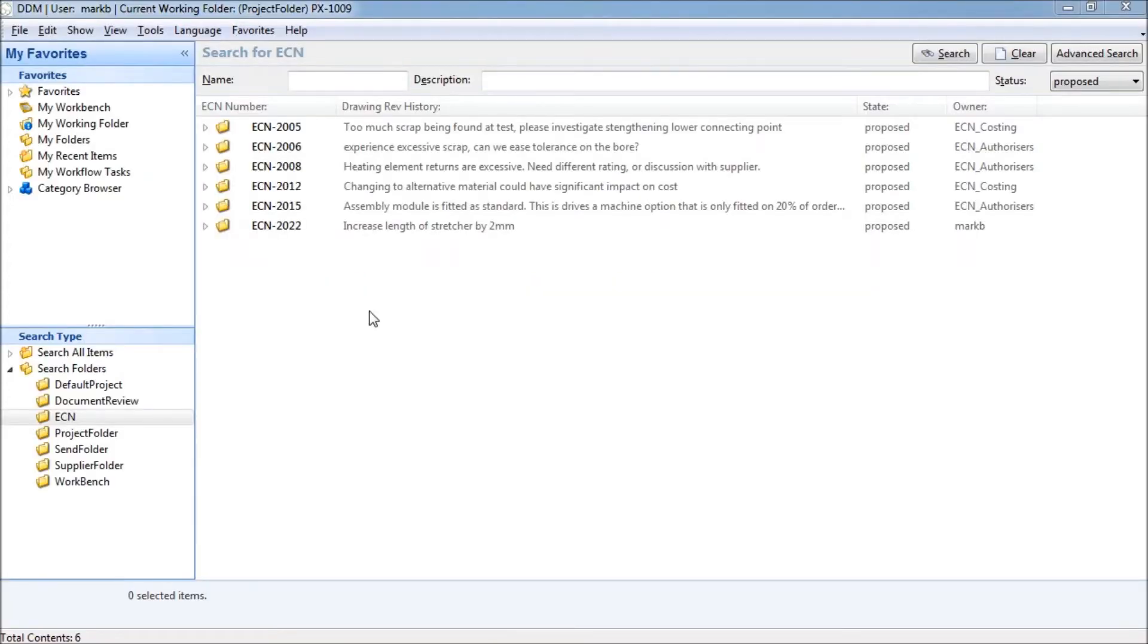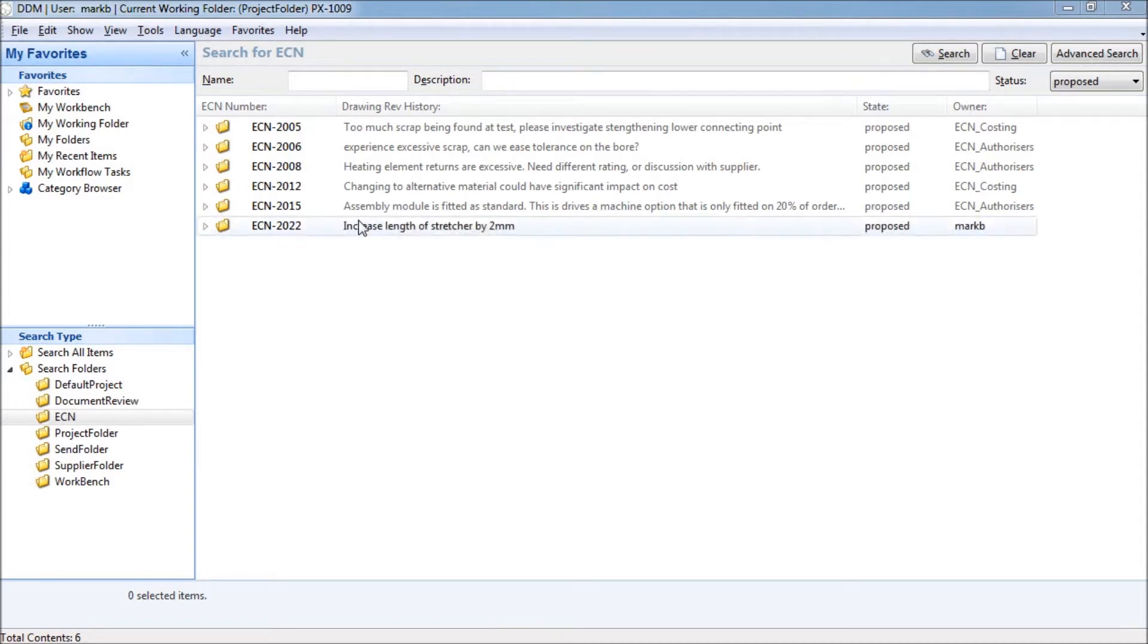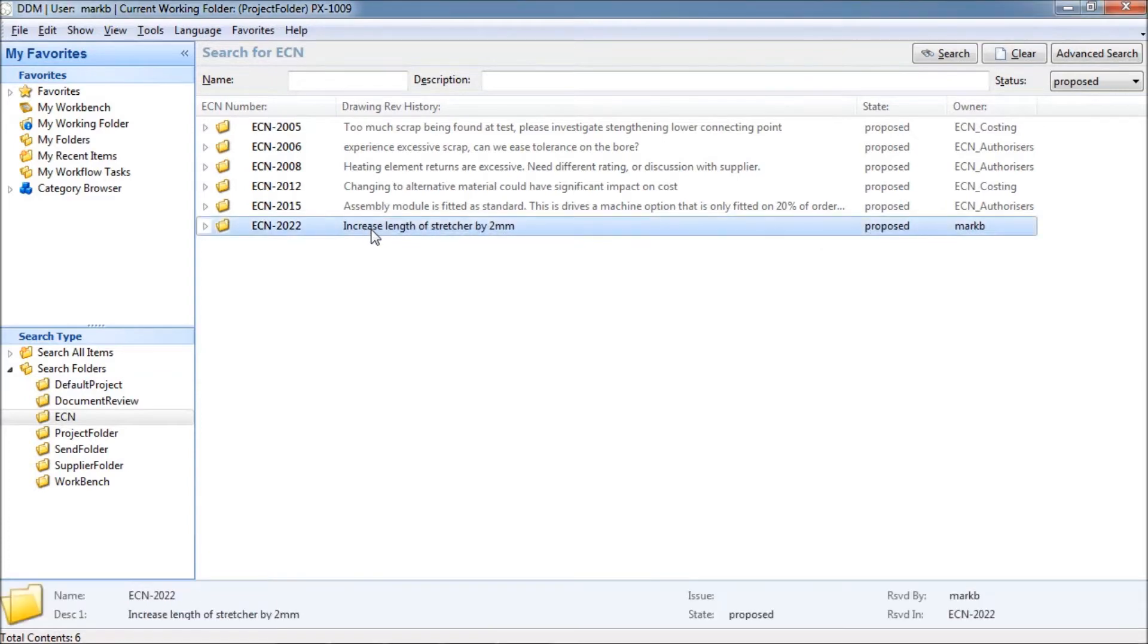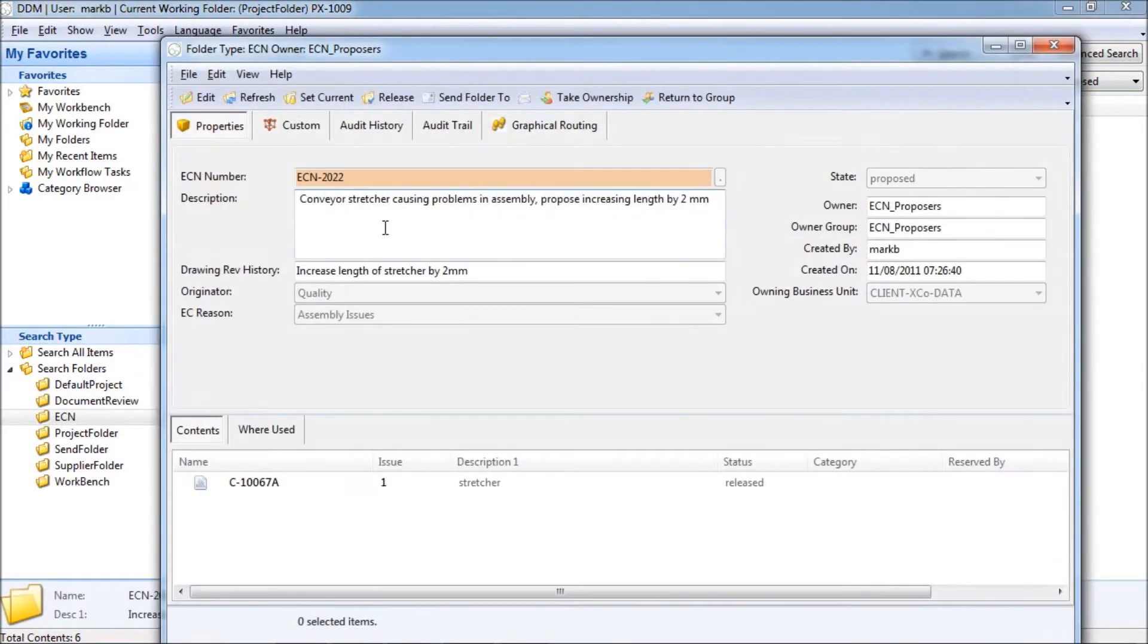In this movie we will look at how decision steps and web approvals work in the DDM workflow. Here I have a folder already created with an engineering change proposal. The folder contains a drawing relating to the proposed change.